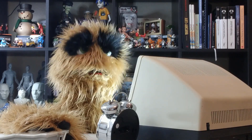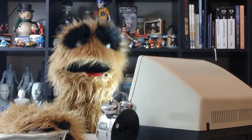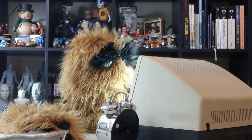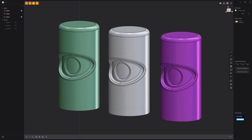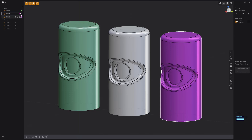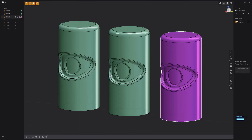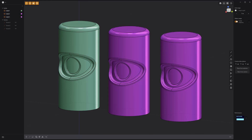Floyd here with a quick look at dragging and dropping materials in the Outliner in Plasticity. To quickly assign the same material used on one object to another, simply click and drag the color swatch onto the target object in the Outliner. Use this workflow to quickly assign materials in Plasticity.